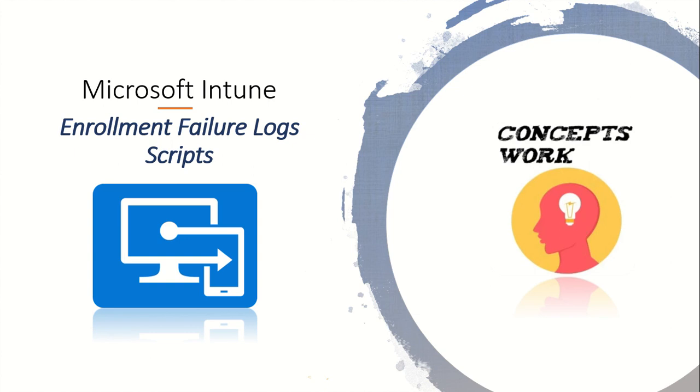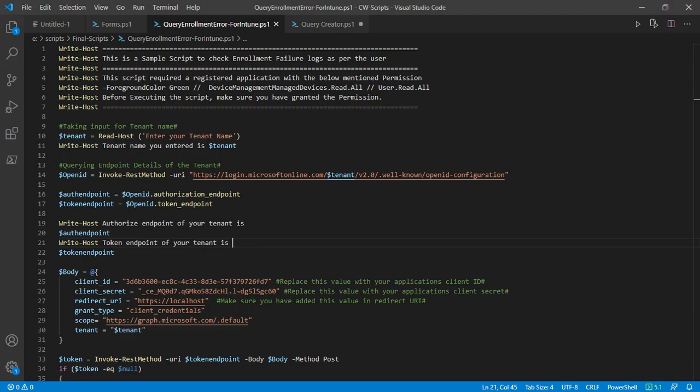In this video, we're going to discuss what exactly I've done to make that script work, what permissions are required, why they're required, and which endpoint you have to reach. I'm going to switch to my Visual Studio Code where I've written this script.